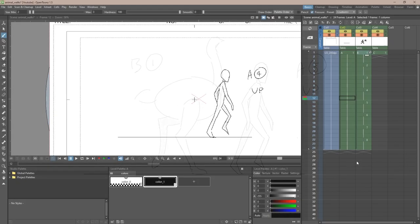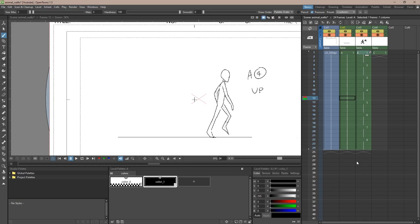I'll be animating in OpenToons. If you have any questions regarding how to use OpenToons, please check out my video on the software. Here I have that human walk cycle that we animated in a previous tutorial. Go check that out if you haven't animated a human walk cycle before.